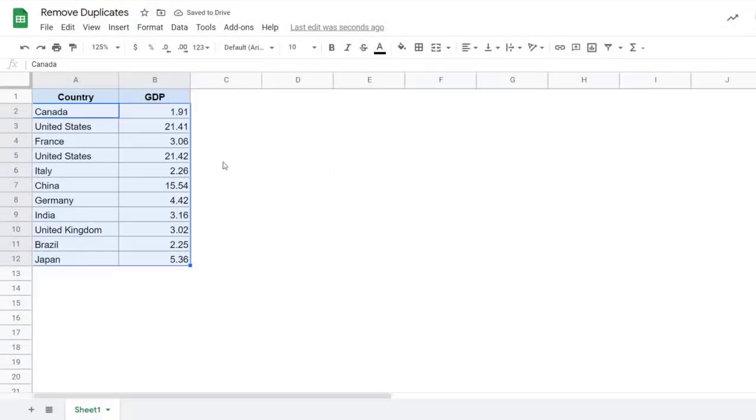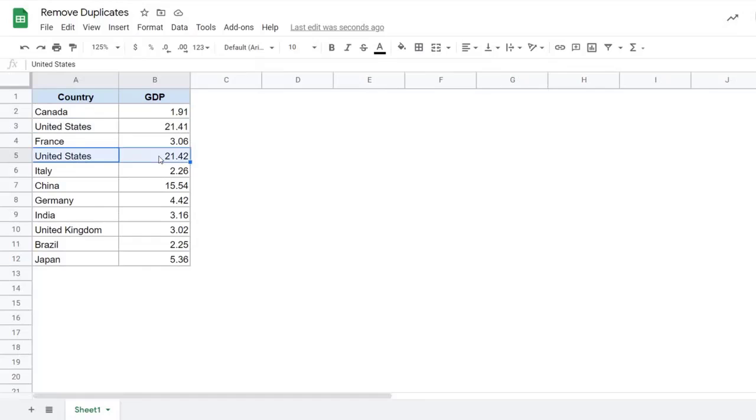Earlier it was six. So you can see I have United States here and I have United States here because now this is not a unique record. The numbers here are different, so it is not going to remove it.